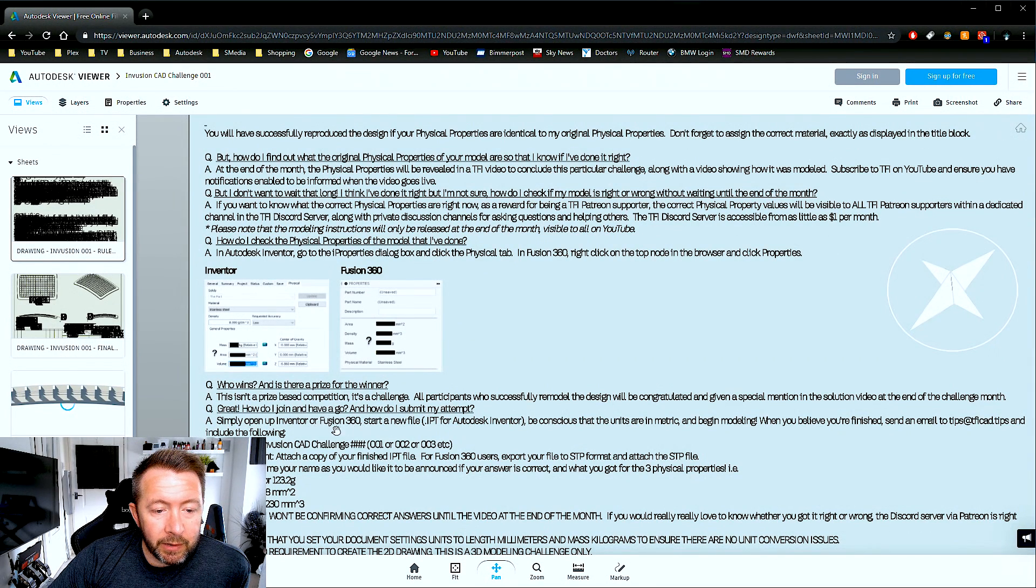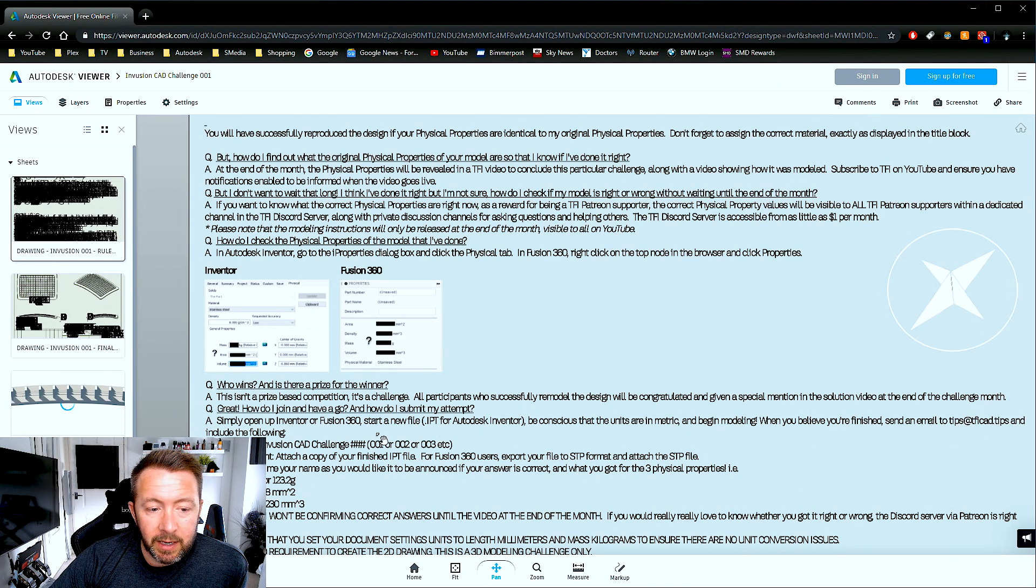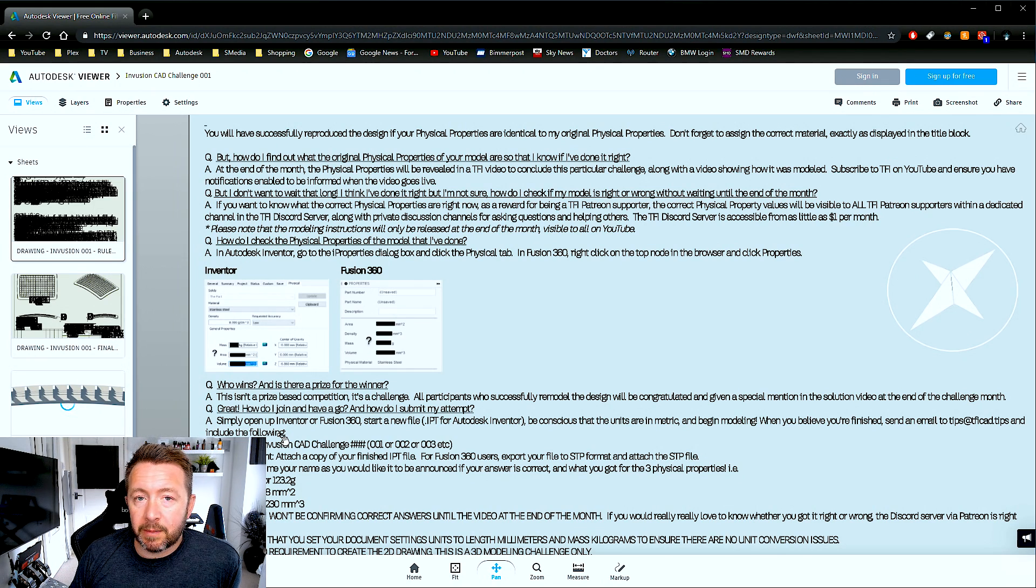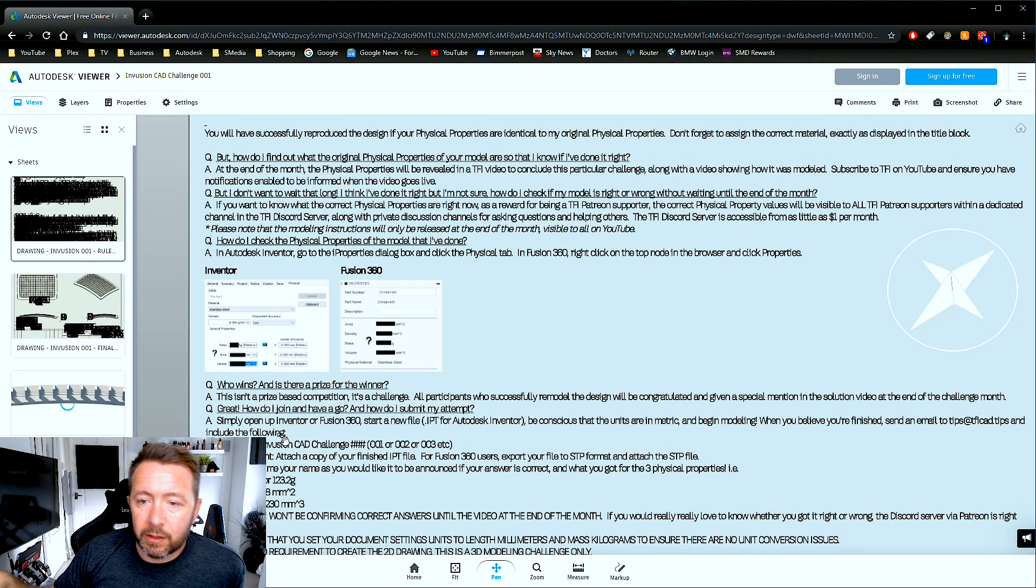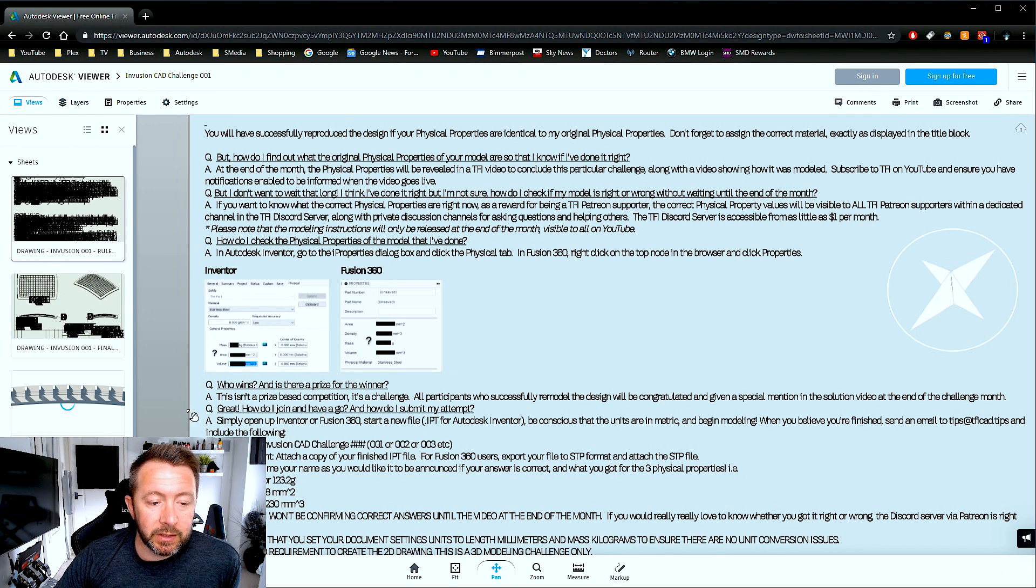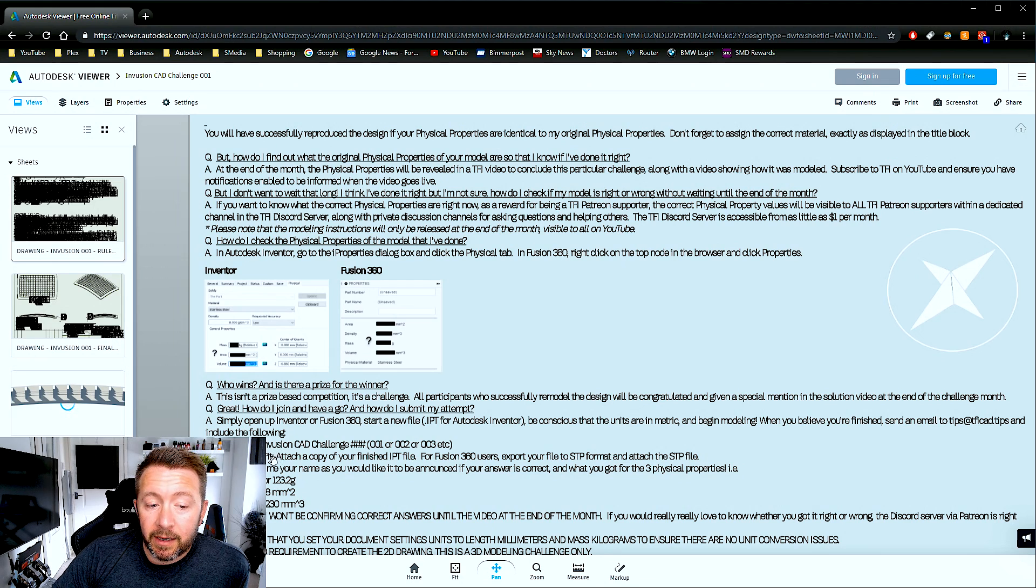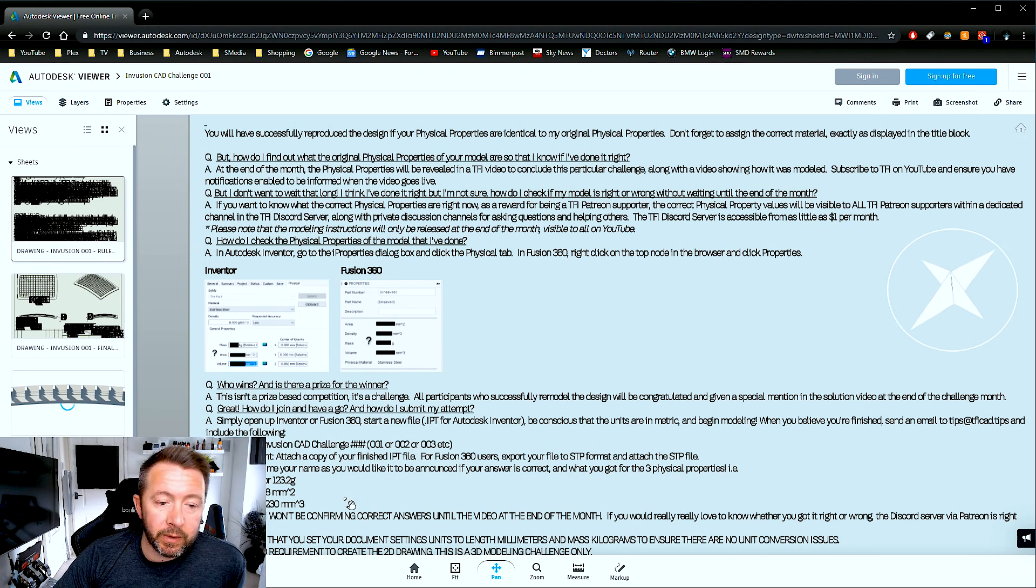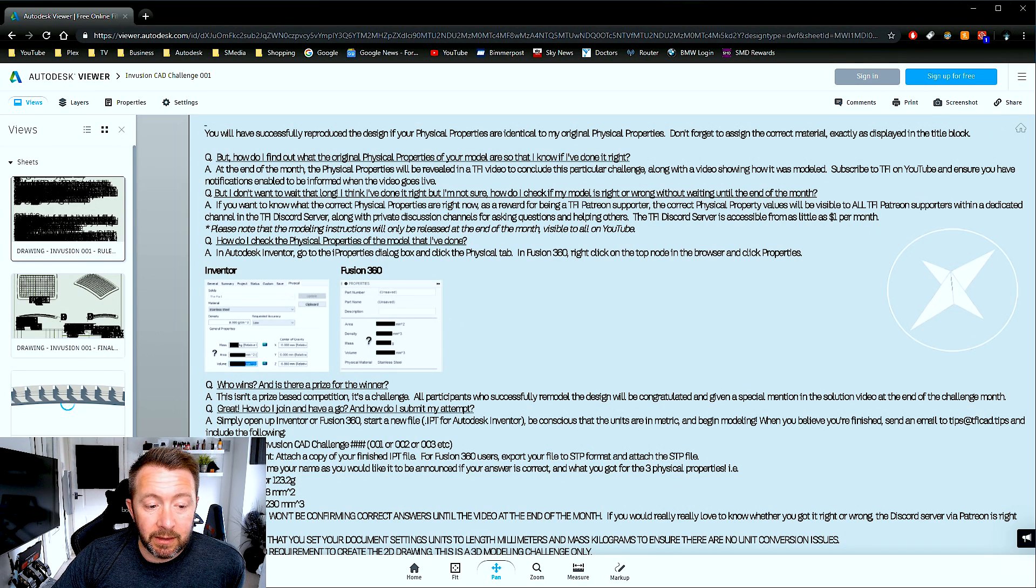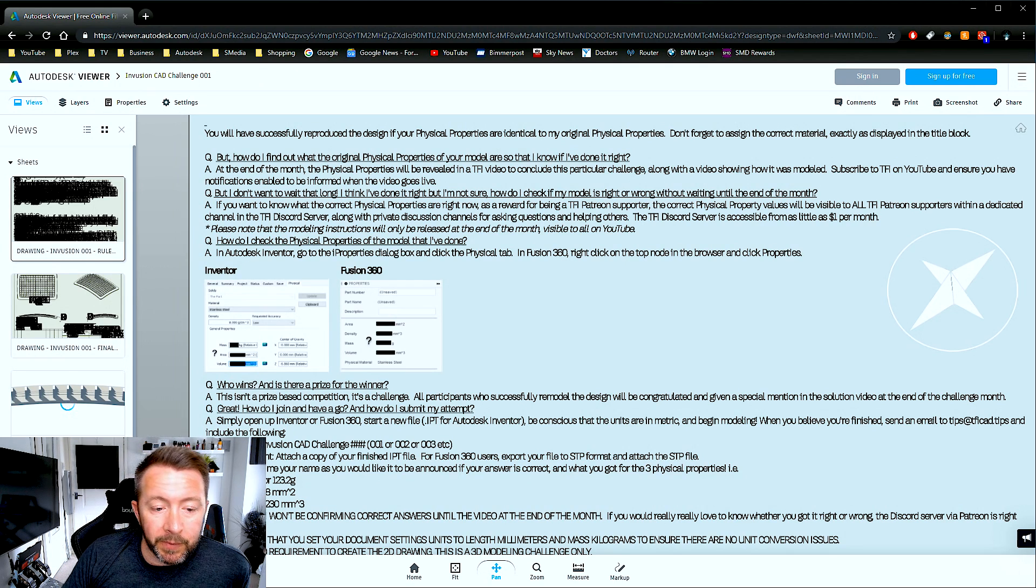How do you submit your attempt? There's the email address to send your modeling once you've done. So when you have finished it, all you've got to do is flash up an email, attach your model, your IPT for Inventor's case, or if it's Fusion 360, convert your model to a step file, attach that to an email, and then just put in the email title InFusion CAD Challenge 01 or 02 or 03. And then in the body, tell me what the mass is, the area, and the volume, to the exact units as it shows in your model.